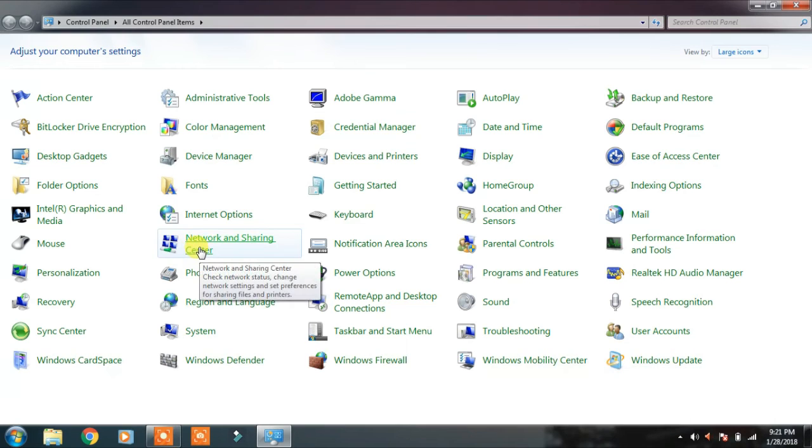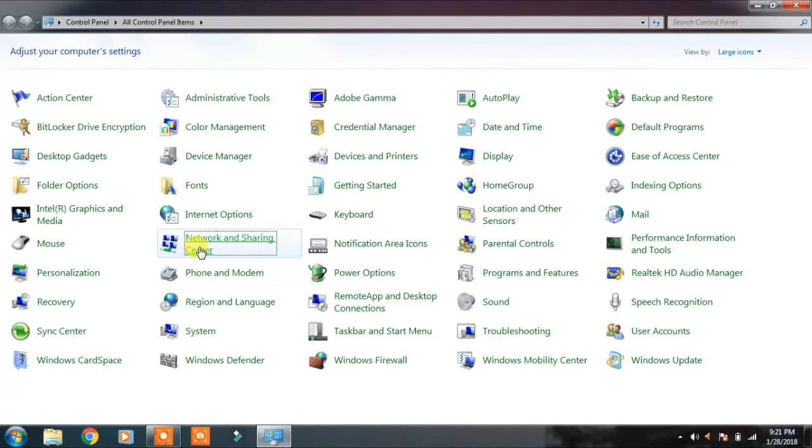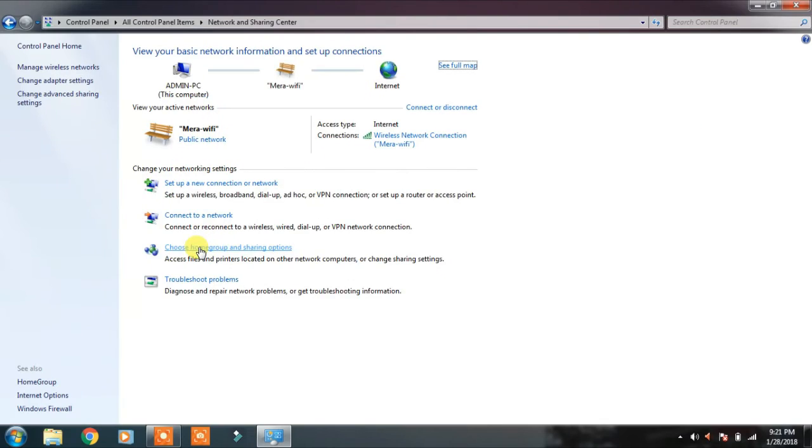And here, you will find Network and Sharing Center. This is for Windows 7, 8, and 10. Look, the screen which was opened earlier appeared.